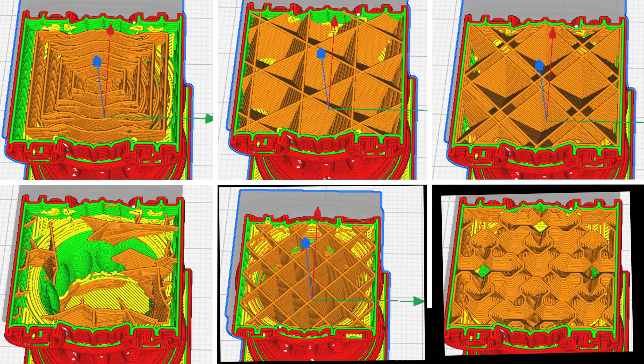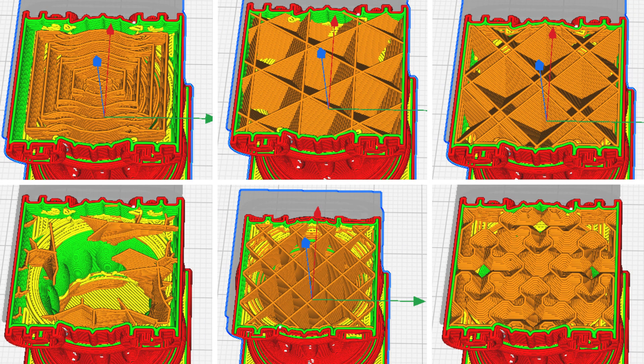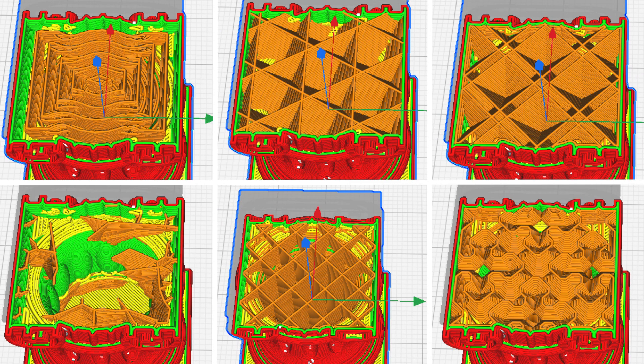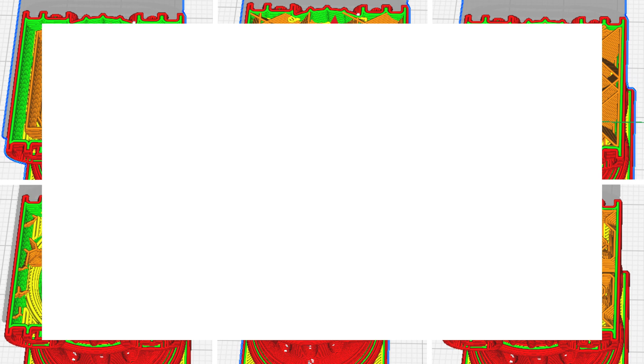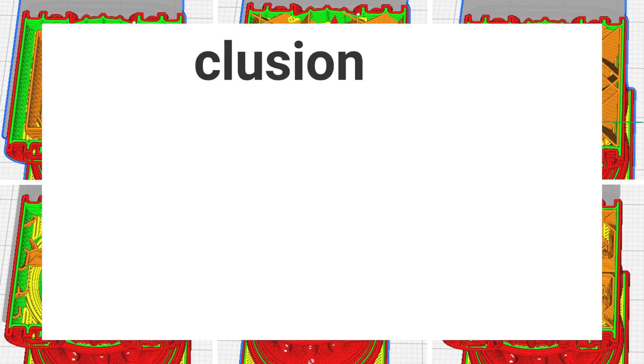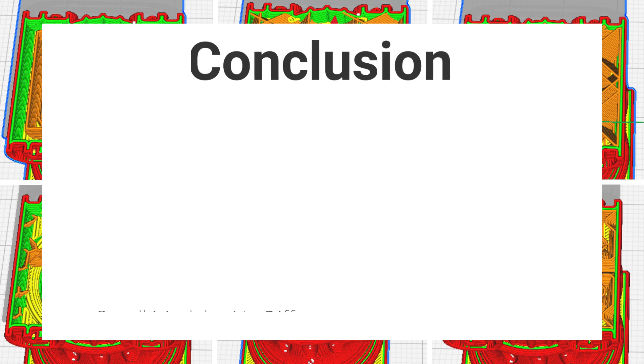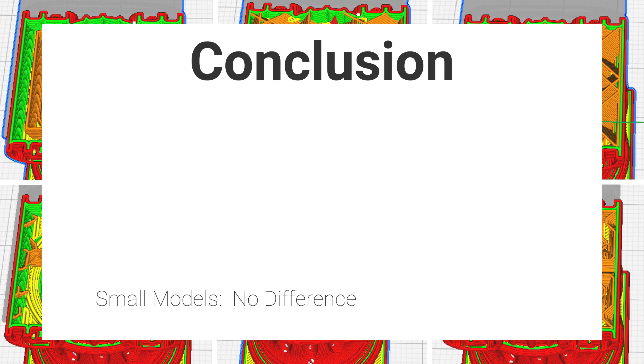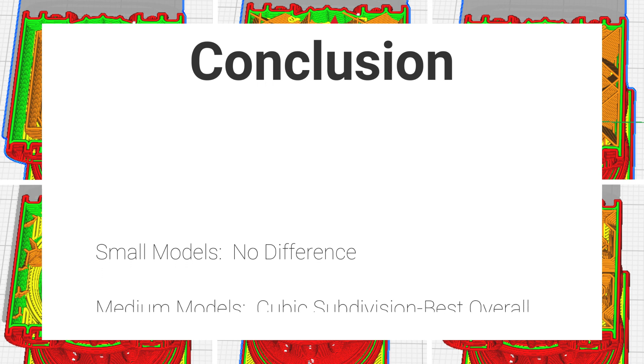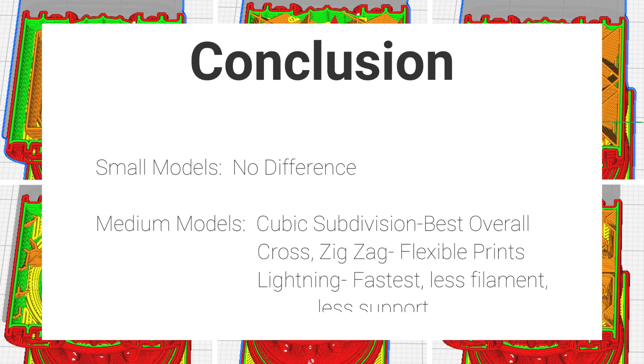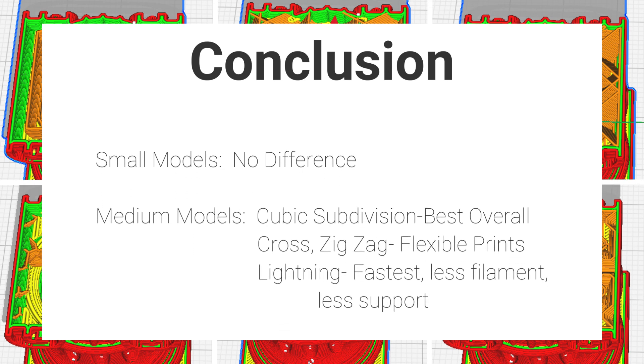At this point, I was going to do a stress test, but I'm going to save that for the next video so this doesn't get too long. So in conclusion, anything less than 5 cm tall or just a small model in general, I really don't think the infill pattern does much in terms of filament or time savings. And I'd also guess not too much in terms of strength, aside from lightning, which looks to be weak.